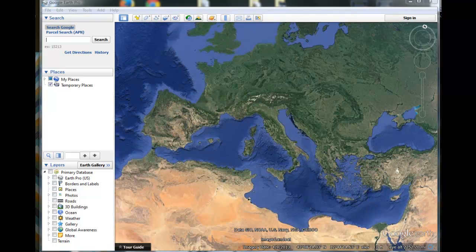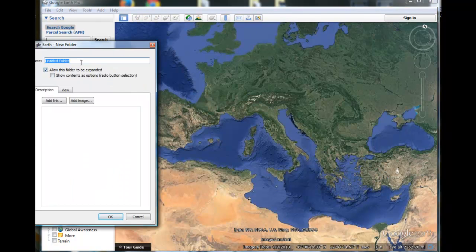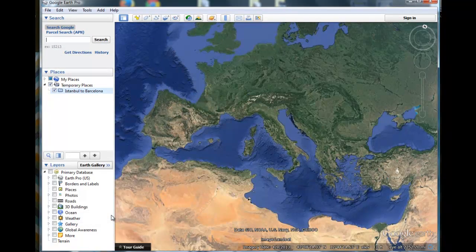First, let's create our tour. To do that we need to have a folder in which the tour will be nested. So we'll go over here to Temporary Places and add a folder — we'll call that Istanbul to Barcelona. Within this folder our places will nest.